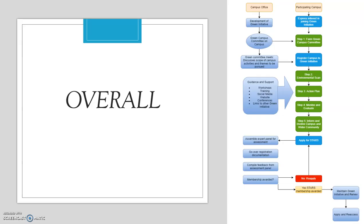Now, the steps of implementing this initiative. There are two bodies that start this off: the campus office and the participating campus. The campus office develops the green initiative, choosing what type of initiatives to implement — are they close to a coast, can they do beach cleanups, can they afford LEED certified buildings or do they need to retrofit? All of this is discussed within the scope of campus activities pursued by the green campus committee, formed by students, faculty, and staff — a congregation of diverse voices on campus.